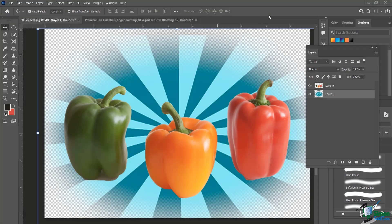Following up from the last lesson where we did our inverse selection, we saw that we created this nice little sunburst with a cool effect. What I want to do is use this again and again, so in this lesson we're going to talk about how to duplicate layers.